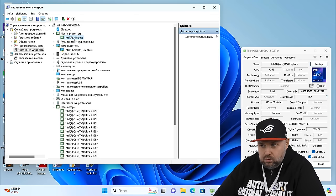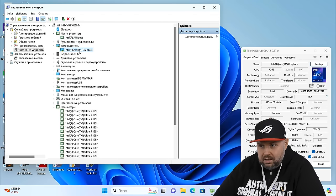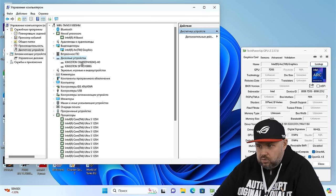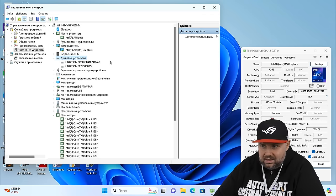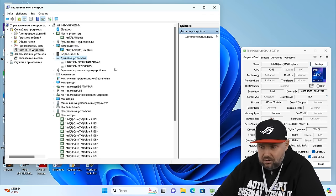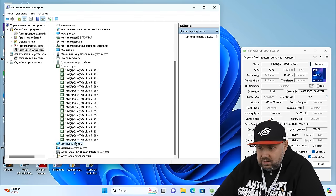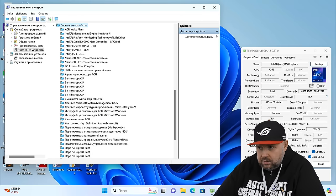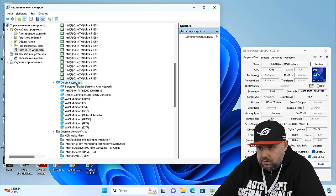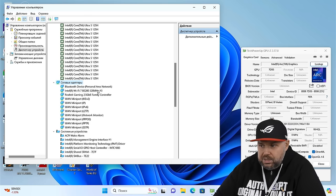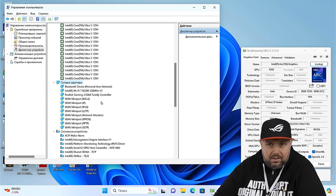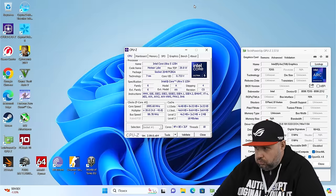That is, we have Intel AI Boost. We have Intel Arc Graphics. Well, we already understood the disk device. There are two Kingston, one that we added, one that was before. And we have network adapters. Where are our network adapters? Here they are. Wi-Fi 7 BE200 and 2.5 Gbps LAN I225. Listen, everything seems to be fine.